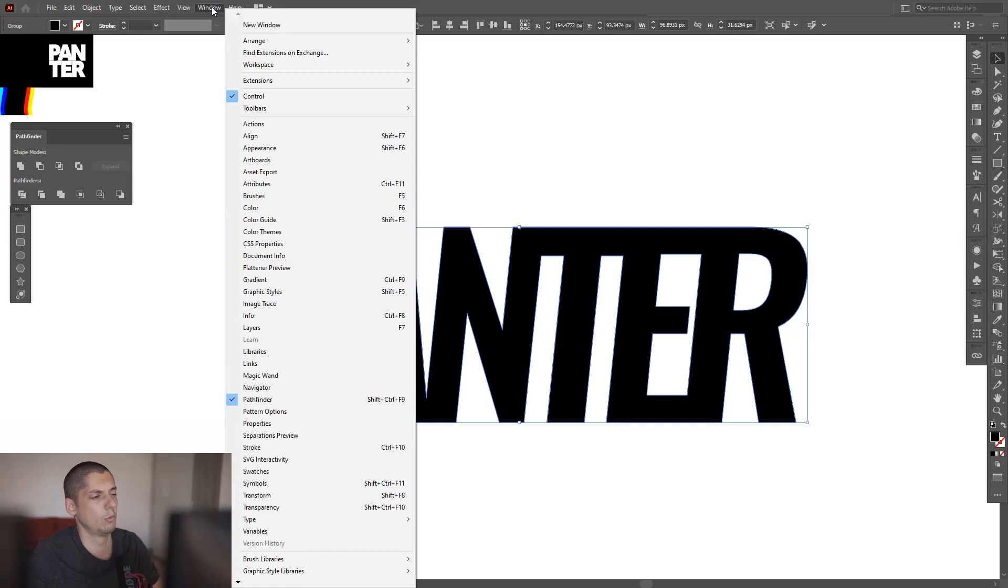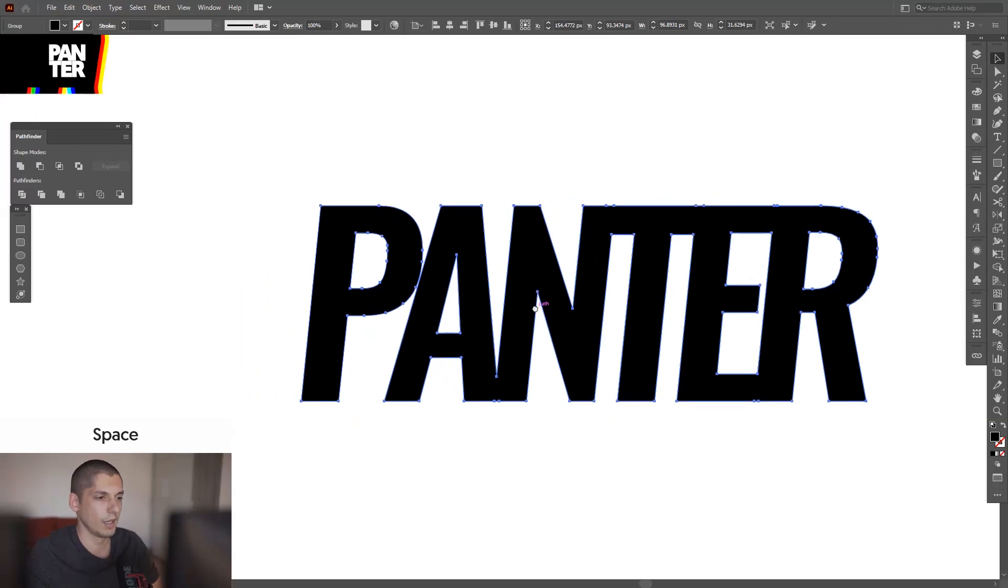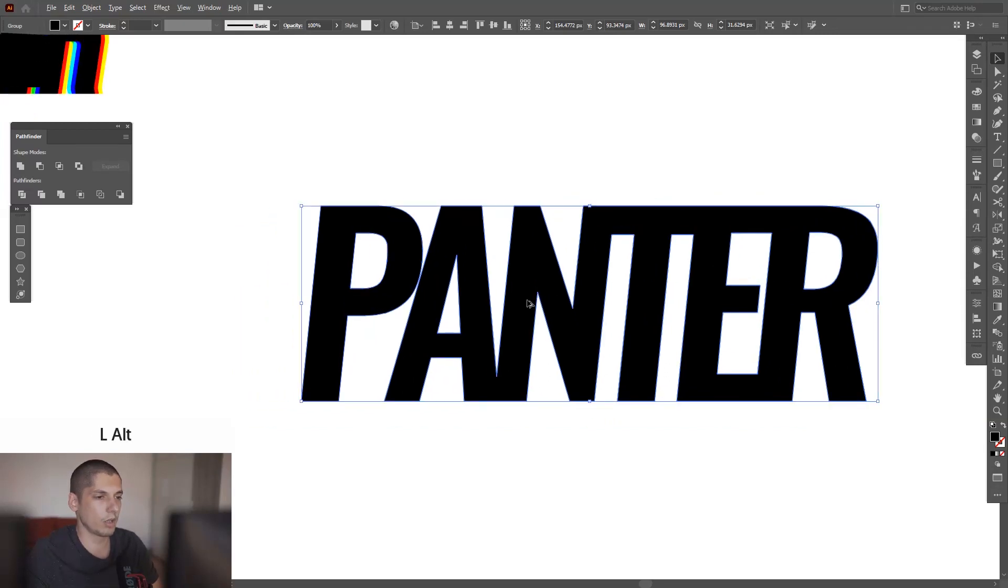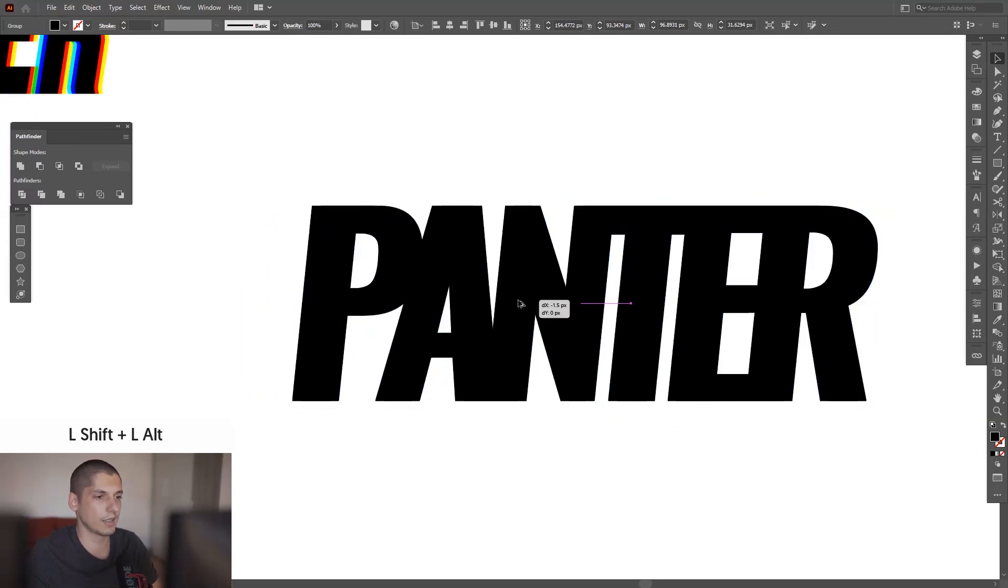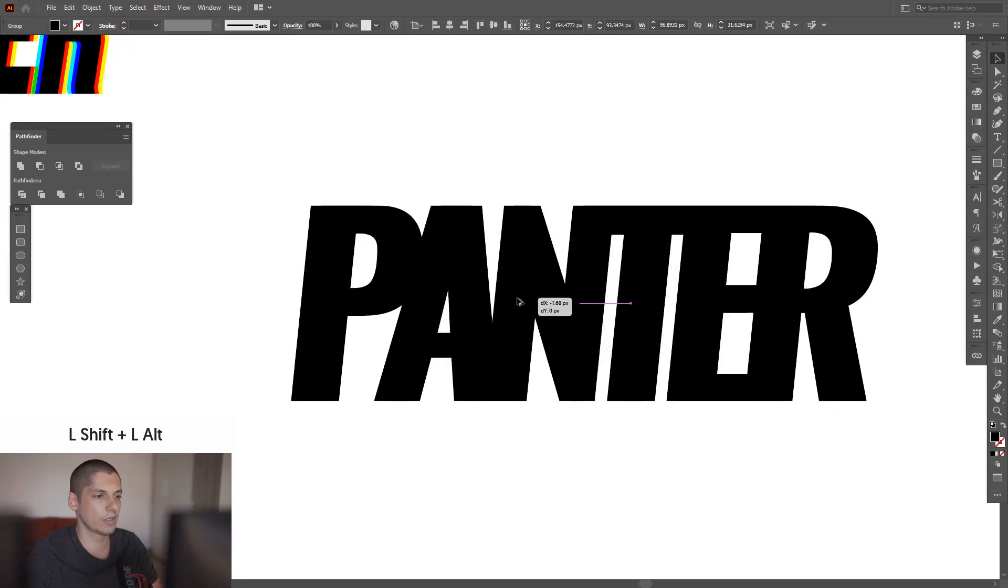I gotta press and hold Alt and then drag this, also press Shift, so this way you created a new copy.